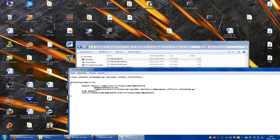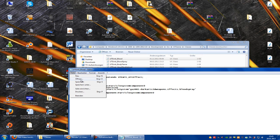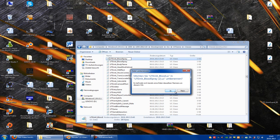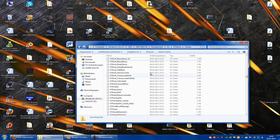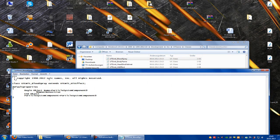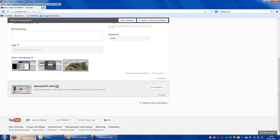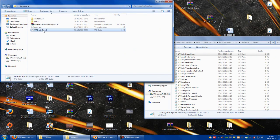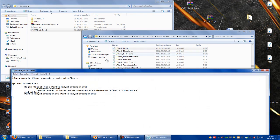Copy this - blood spray. Copy this, rename this. UT amity plot spray. Where is it? Star cards, UT amity plot. Okay, let's leave this and continue.